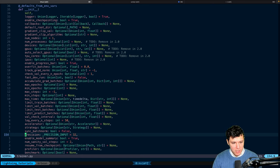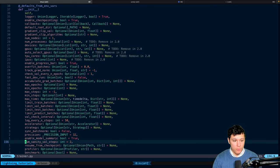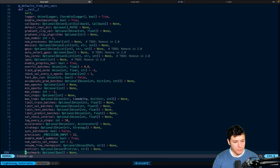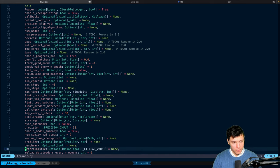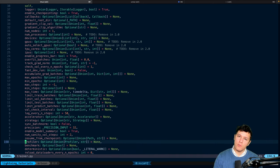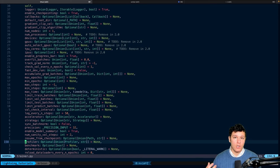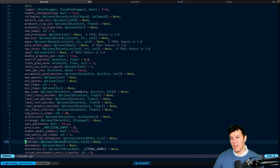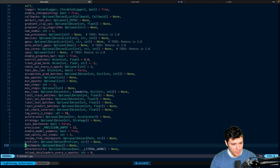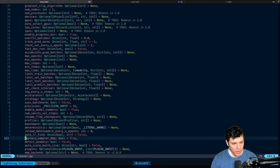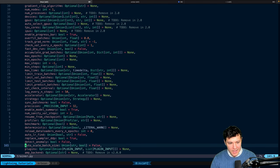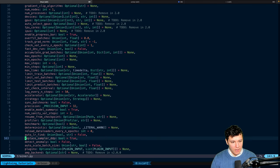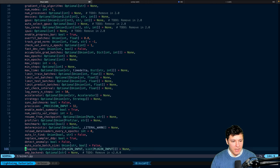We have precision, right? You can set equals to 16. Super easy, super nice. You have a profiler, which we'll get into in another video, just to see what is bottlenecking your code. Is it the data loading? Is it what is taking time? And then you have auto learning rate find, auto scale batch size.